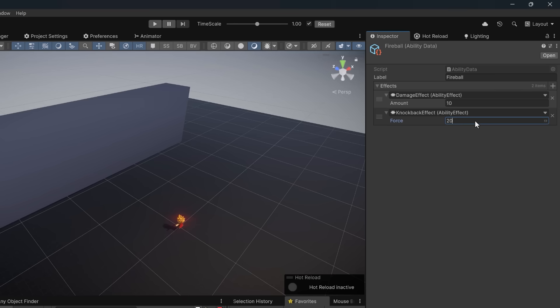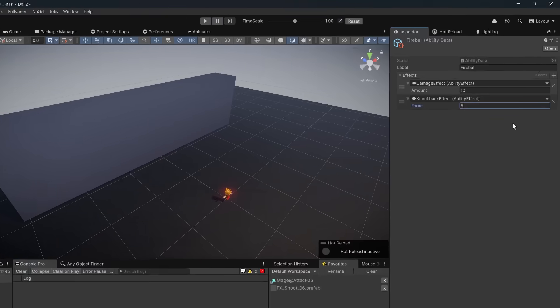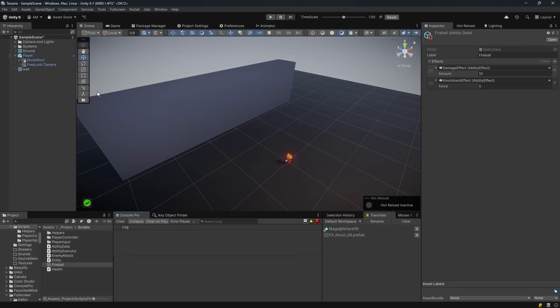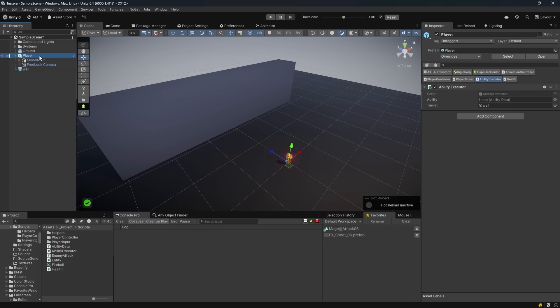Actually, maybe that's a lot that might really blow the wall away. Let's just do something like five. Now back on my player, I'm just going to drag this fireball ability into its ability executor. Now that's all we need for a short test.